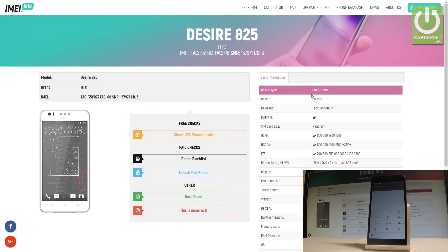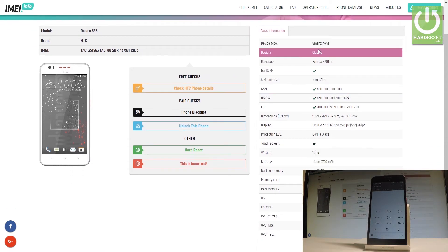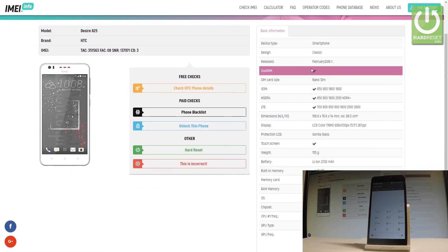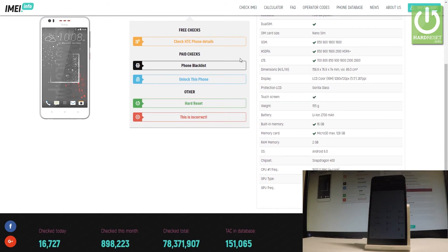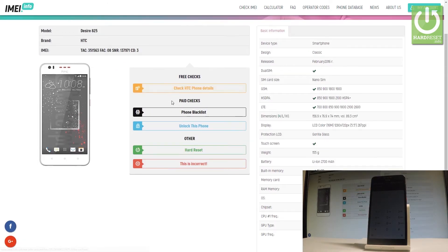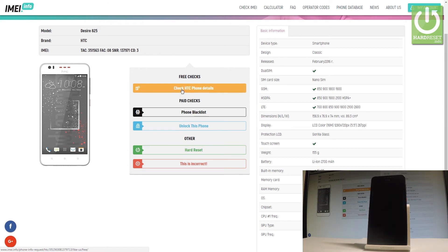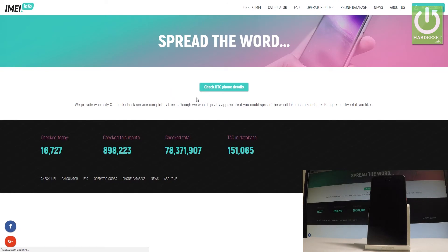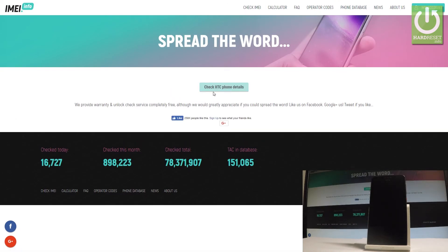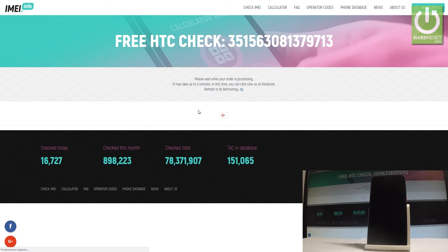You can read the model, the brand, the device type, release date, and all specifications. We've got some free checks here. Let's select HTC Phone Detail right here and click it. Now let's select Check HTC Phone Details using this green button.